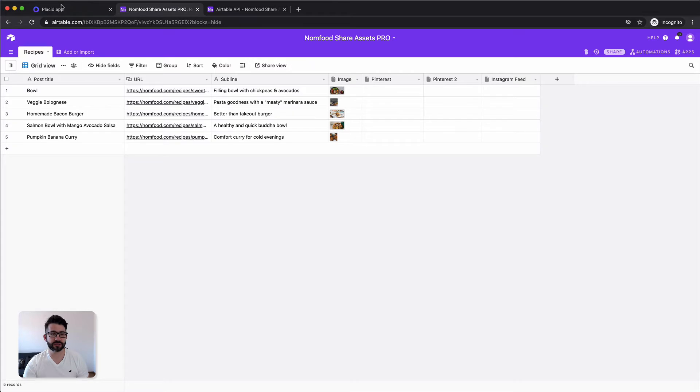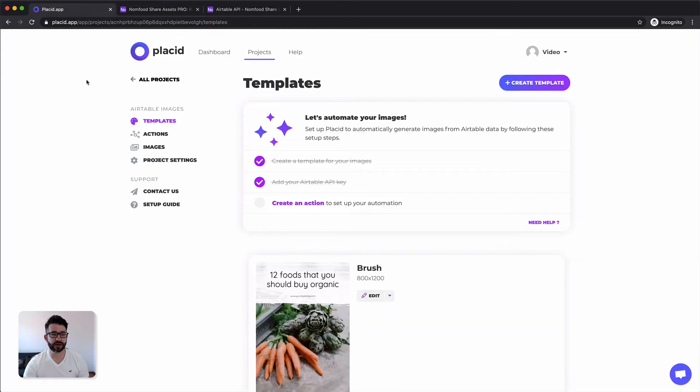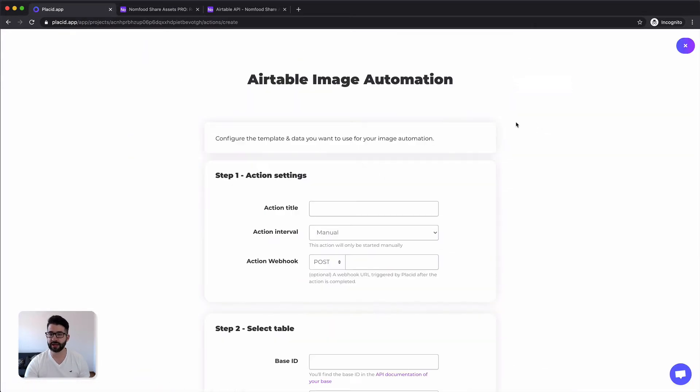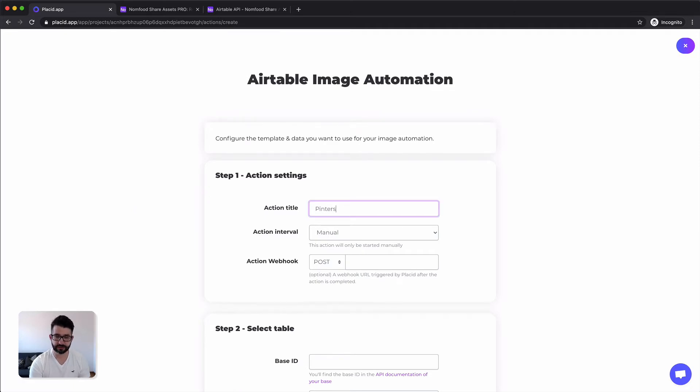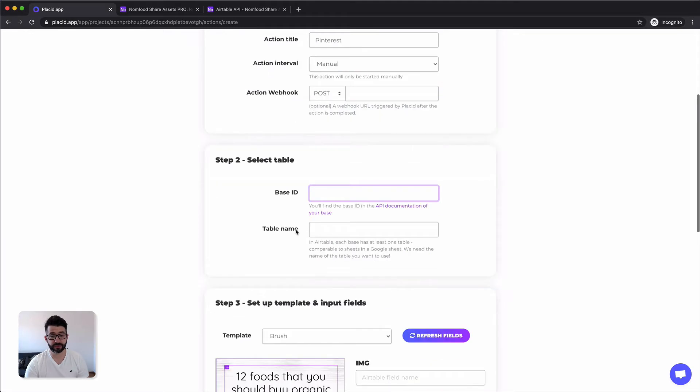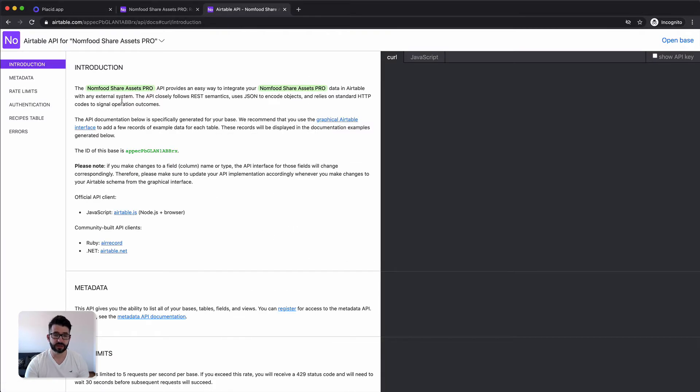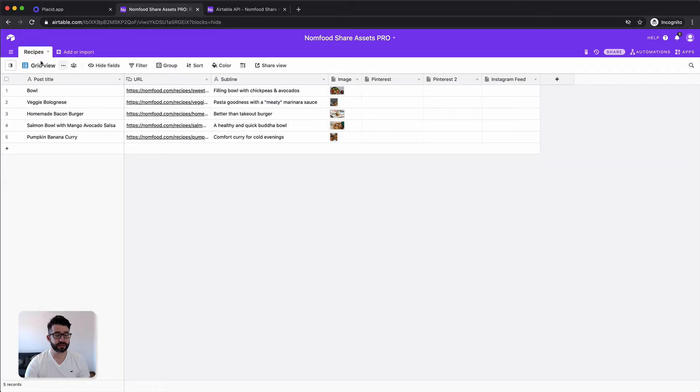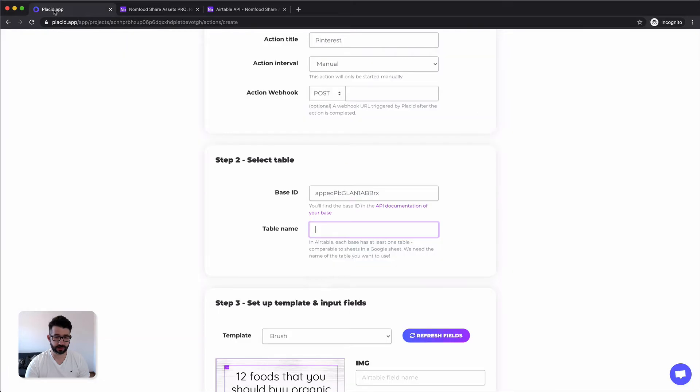So to do that we have to create a new action. We go on the actions, click add action, give it a name. Then we have to get our base ID. You can just click this link here. Then we can copy it from here, paste it. Then you need the table name. The table name is this one on the top left of your Airtable base. You can copy that, recipes.